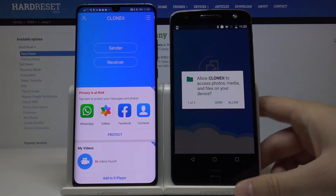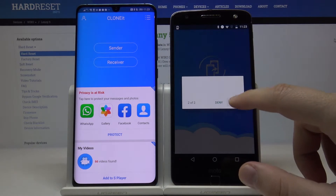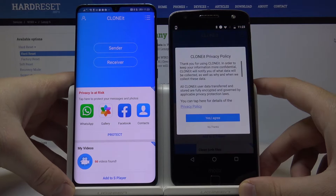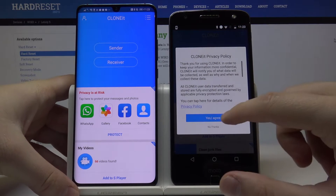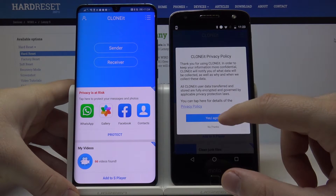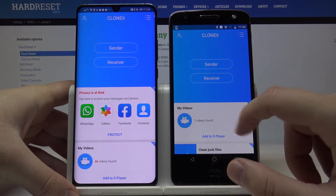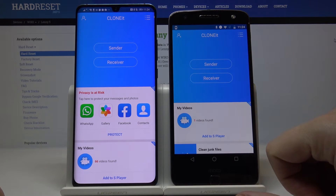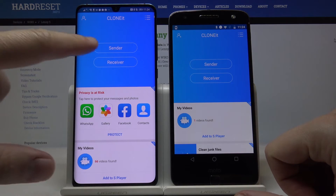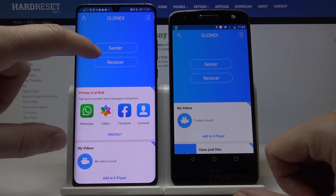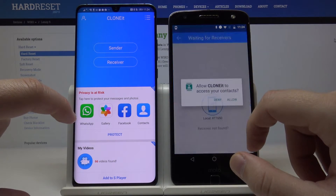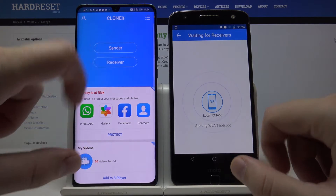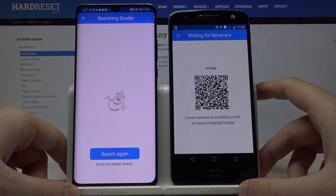Click 'Allow' for all permissions, then click 'Yes, I agree.' We have to pick 'Sender' on the Moto Z and 'Receiver' on our new Android device.